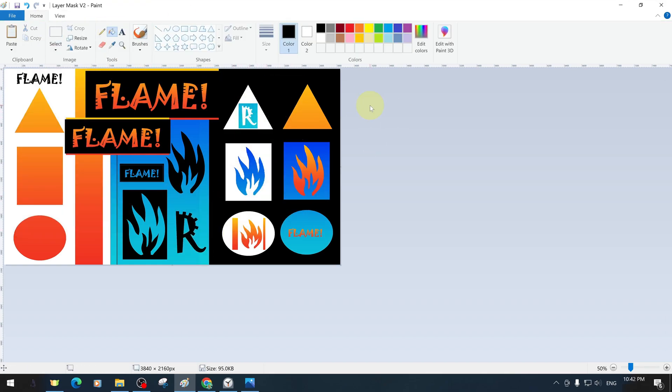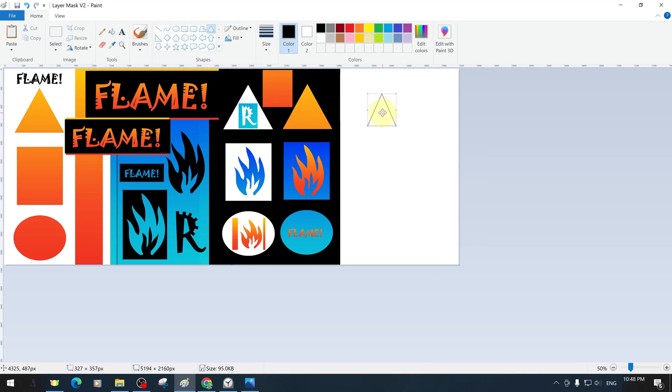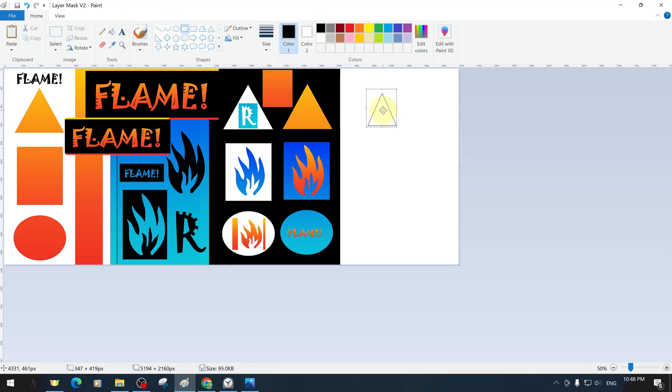Of course, we can also create a more complicated layer mask. For example, we could create a triangular mask with a gradient blue flame icon inside and another design applied on a red background.